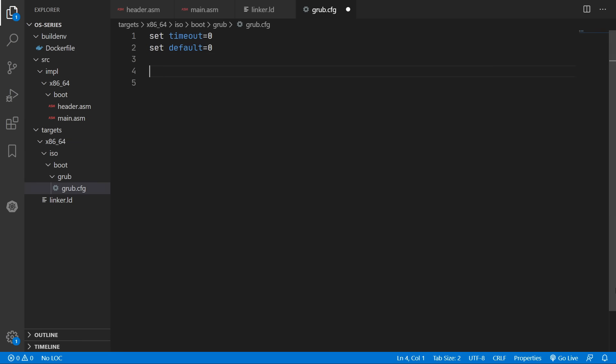And now we can define a menu entry. And presumably here is where we specify the name of our operating system inside the boot menu. So I've just set it to myOS.